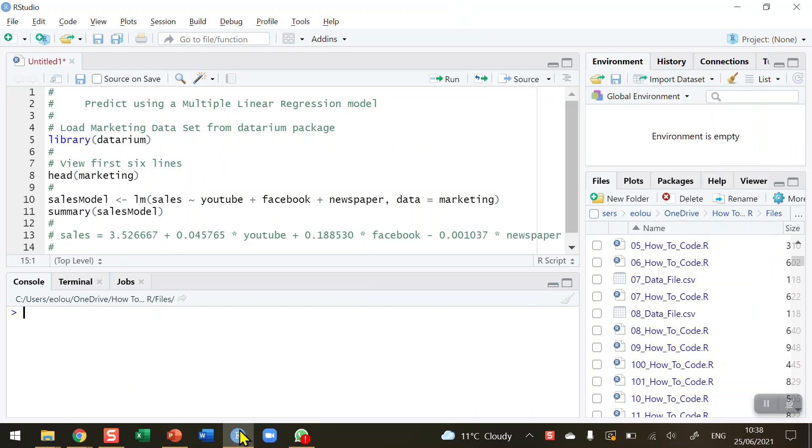Regression is all about making forecasts. It's one of the simplest machine learning algorithms that you can create. In this video, we're going to use more than one independent variable. We're going to use three to make predictions.